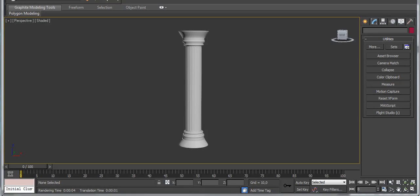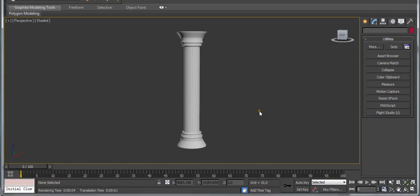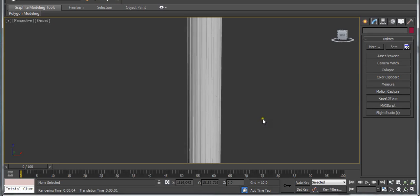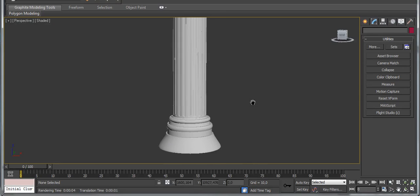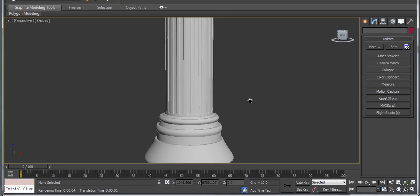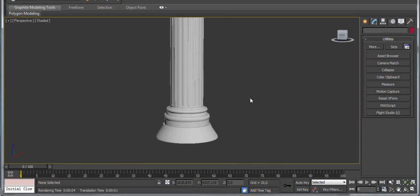Hi guys, my name is Alex. In this tutorial I am going to show you how we can create a 3D model using normal maps and diffuse maps.